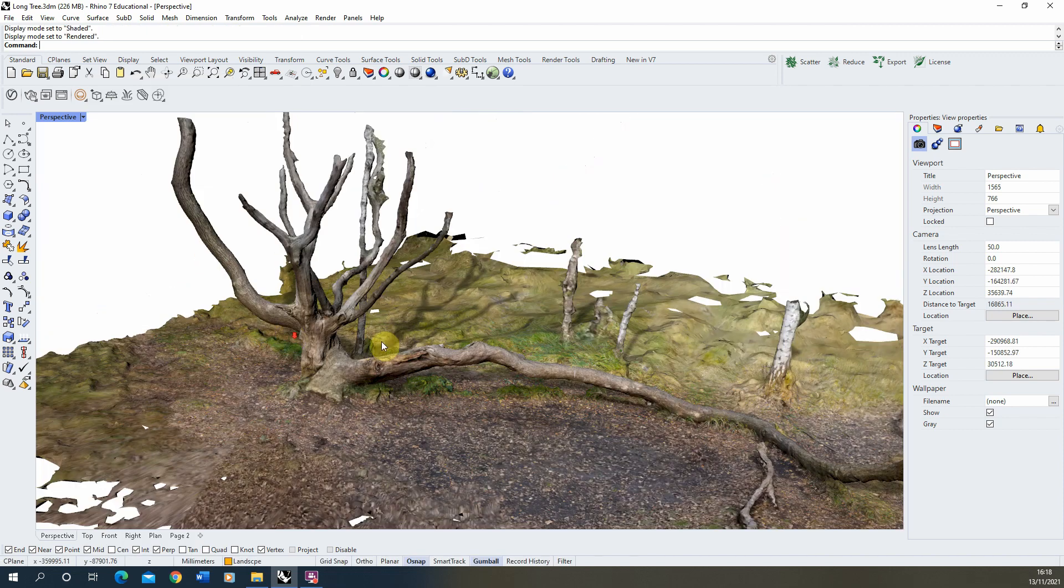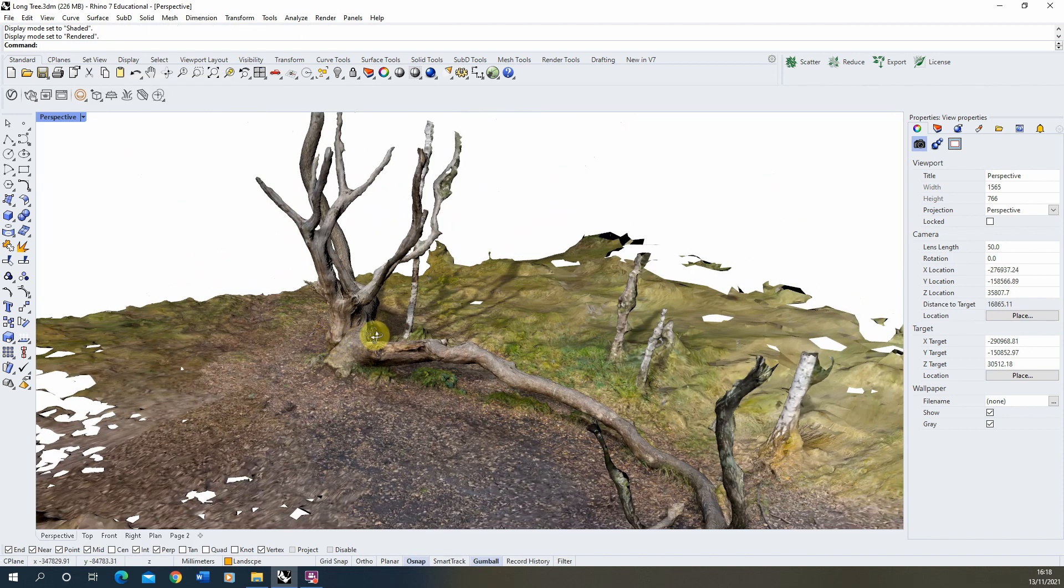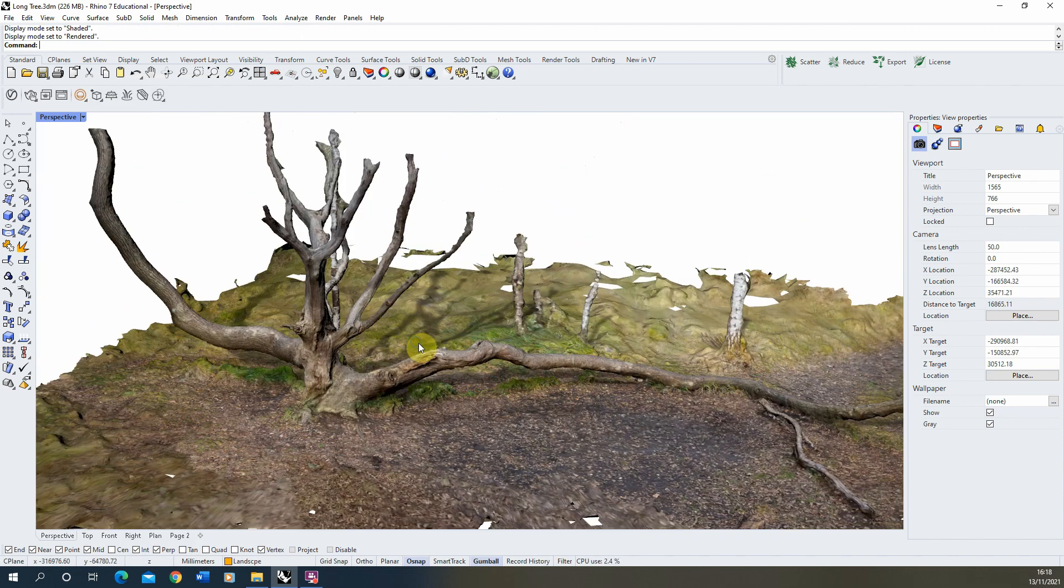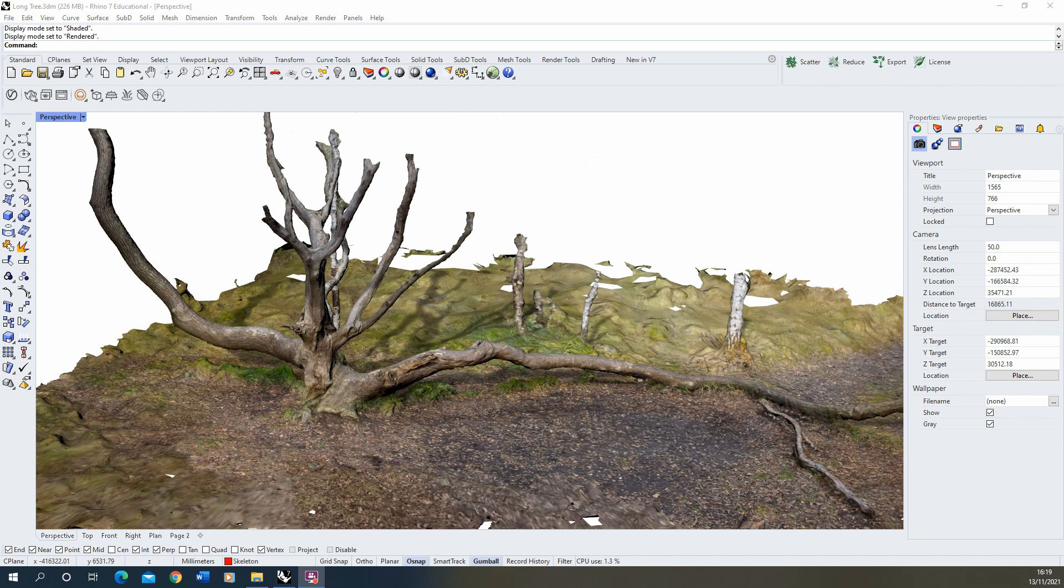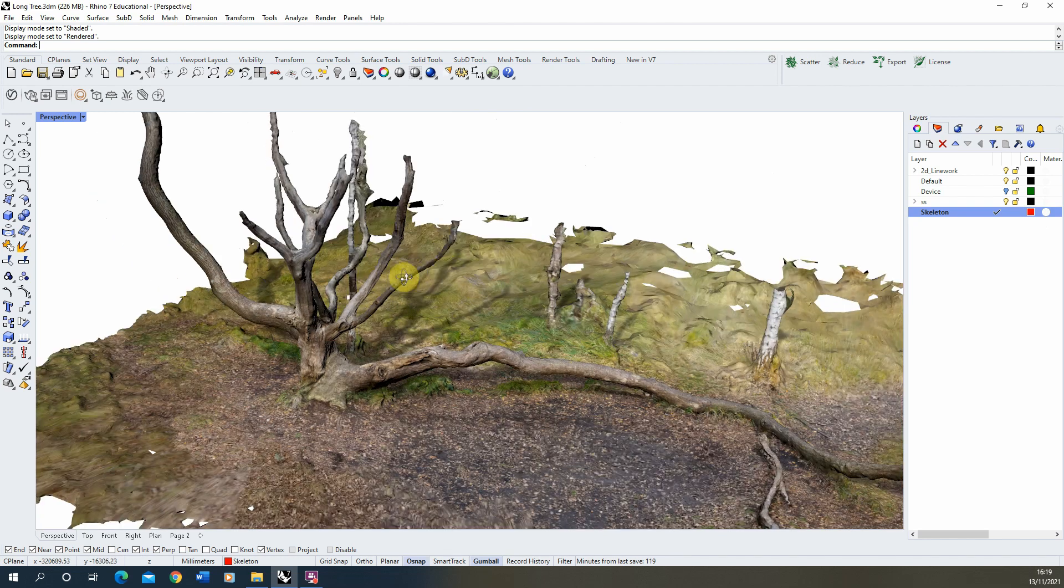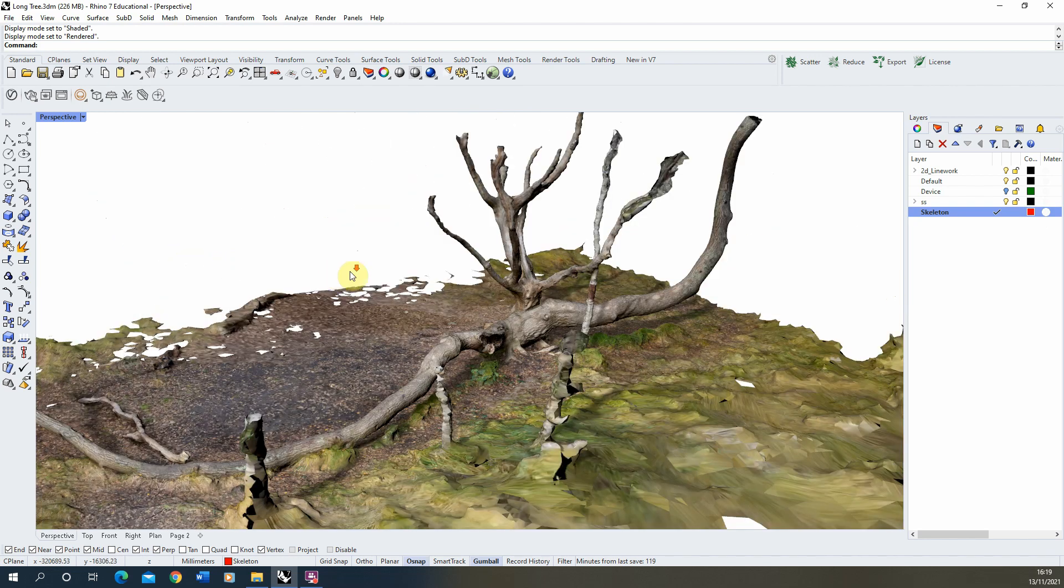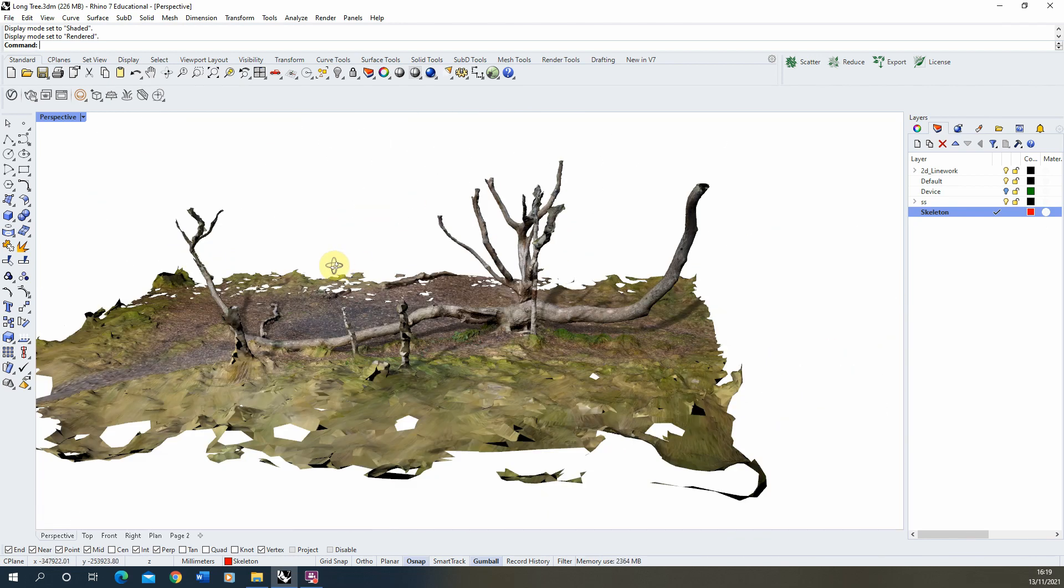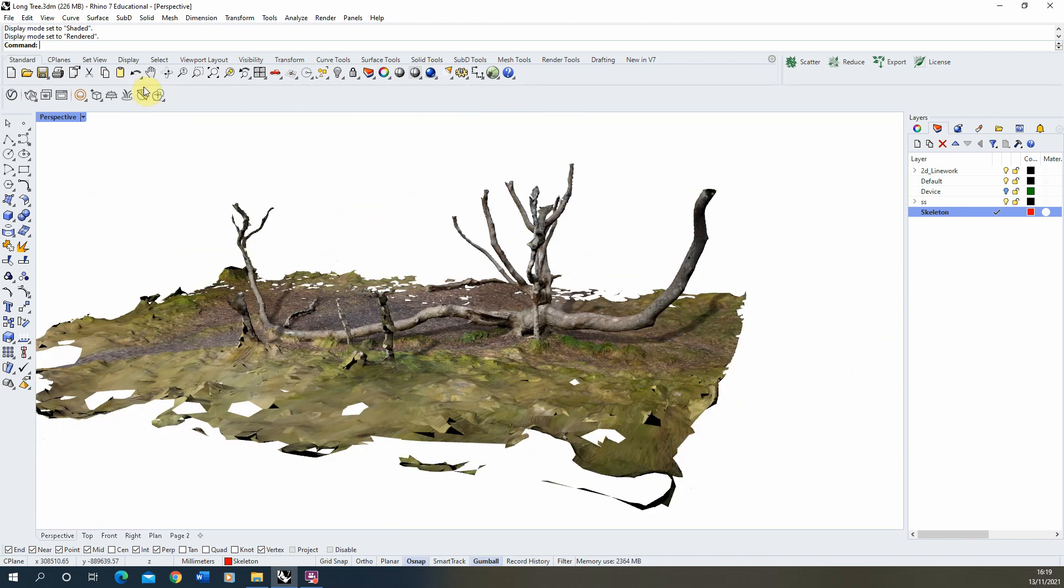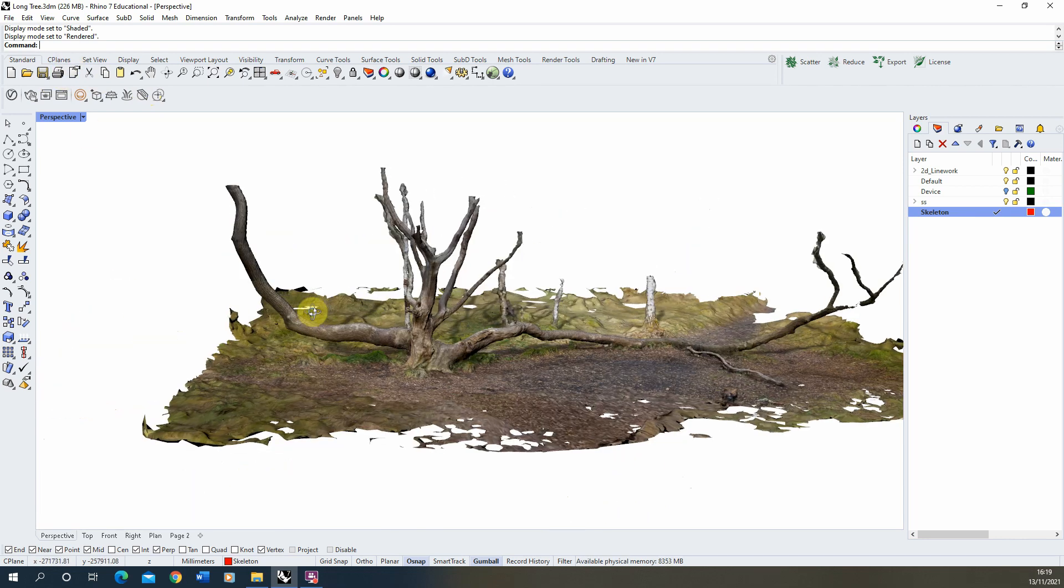To do this, what we're going to essentially do is create a skeleton of this model. In my layers here I've created a skeleton layer in red so you can see the layer that's going to be created on. Now to do this we're going to be using the contour command to essentially chop our model up into a series of 2D lines.